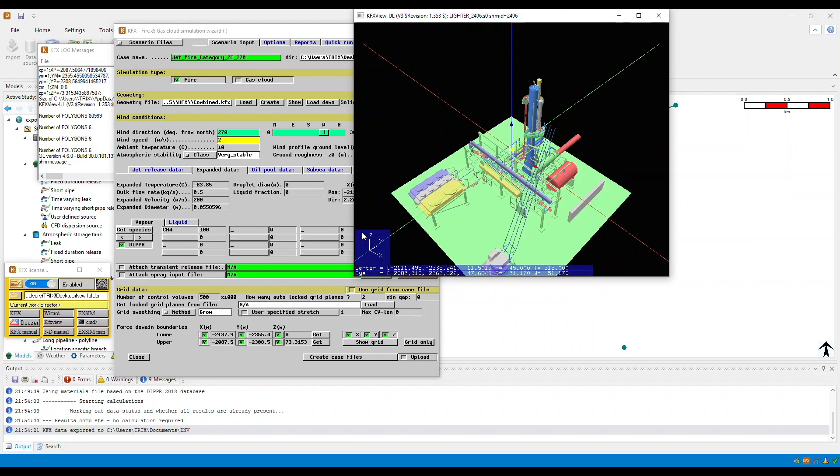So when using the export to KFX option in FAST, the created JSON file containing a Pascal stability class that is not D, E, or F will not be used, and instead it will be defaulted to stability class D.